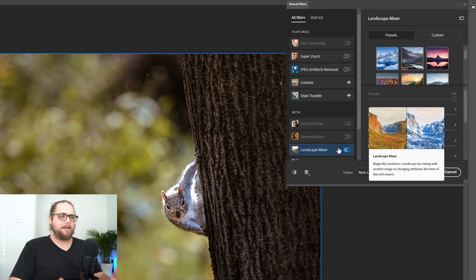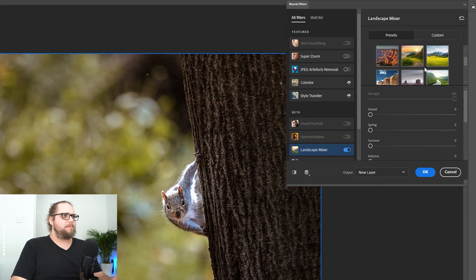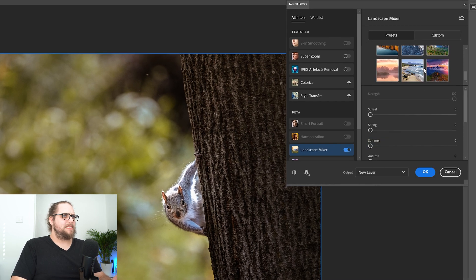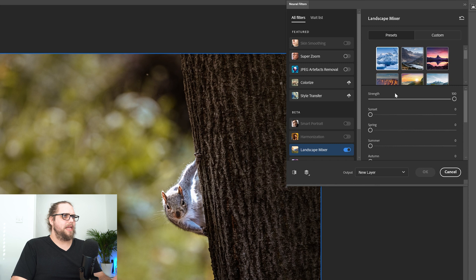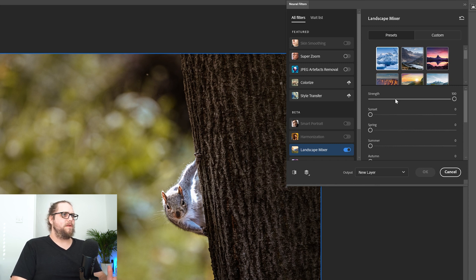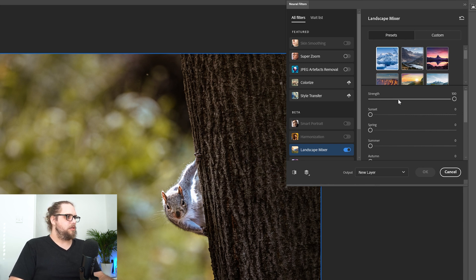Let's try one of these presets instead. Let's try this snowy mountain here. Let's play around a little bit with the sliders. So we've selected the preset. The strength is at 100. It's processing now and it's going to show us the end result. That looks crazy, partly because I've not preserved the subject.